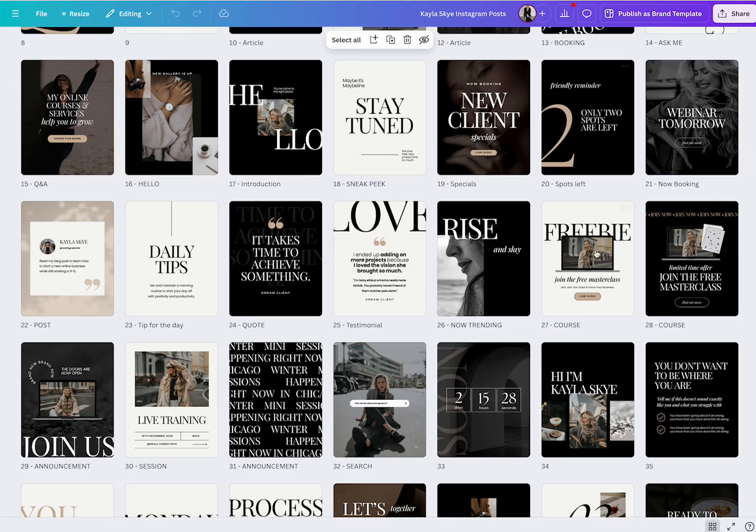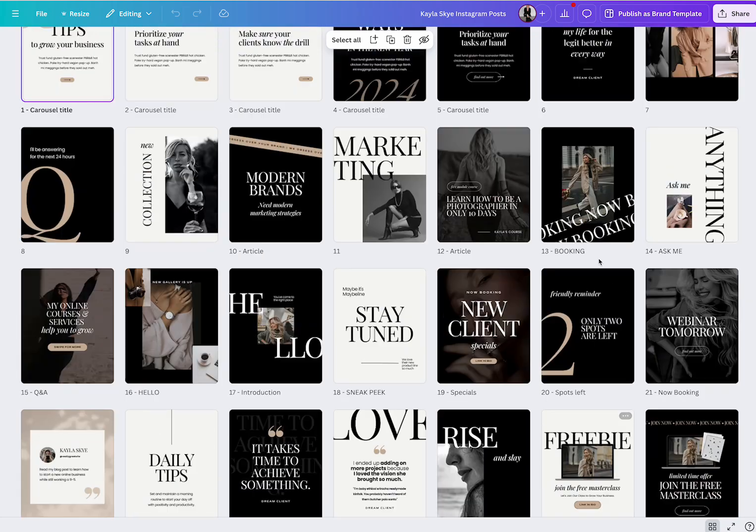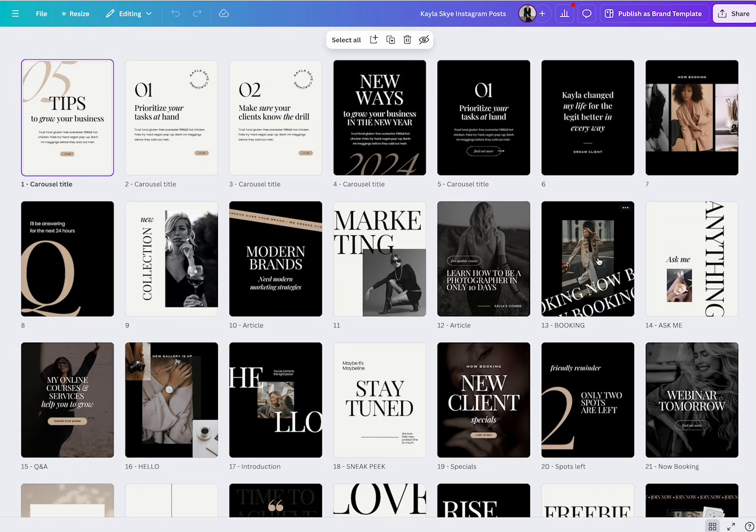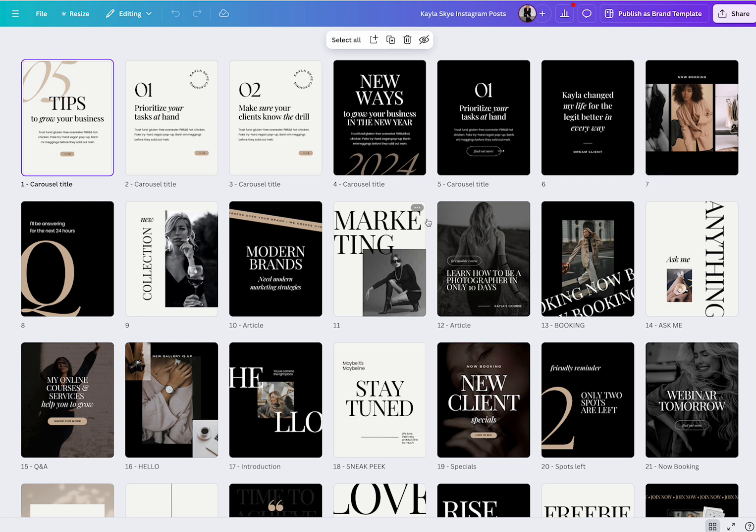And also 50 Instagram posts. These are gonna be the same design layouts as the stories, but they are formatted differently. So these are gonna be portrait sized for your Instagram feed.